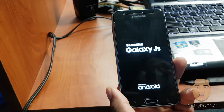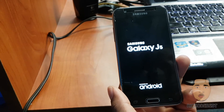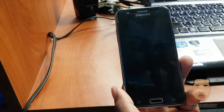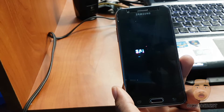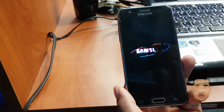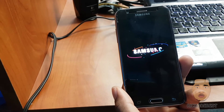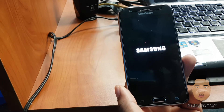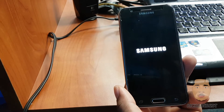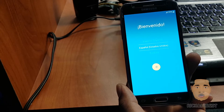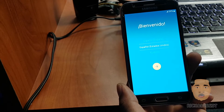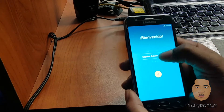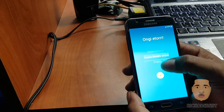It's your boy Rico the best, and in this video I'll be showing you guys how to remove the Samsung factory reset protection. The method we're going to be using is the SideSync method.